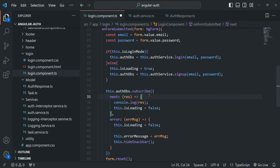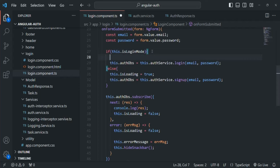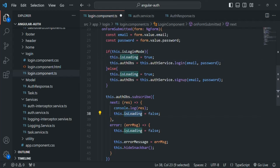When making a login request, we also want to set isLoading to true, and once we have the response or if an error occurs, we want to set it back to false. Let's save the changes and test our login functionality.